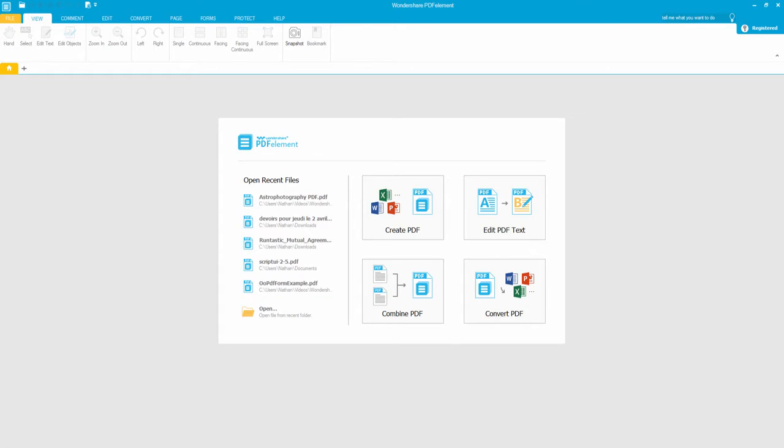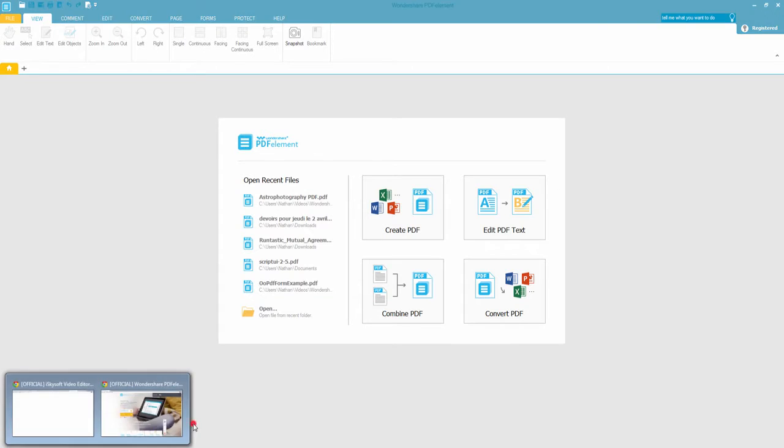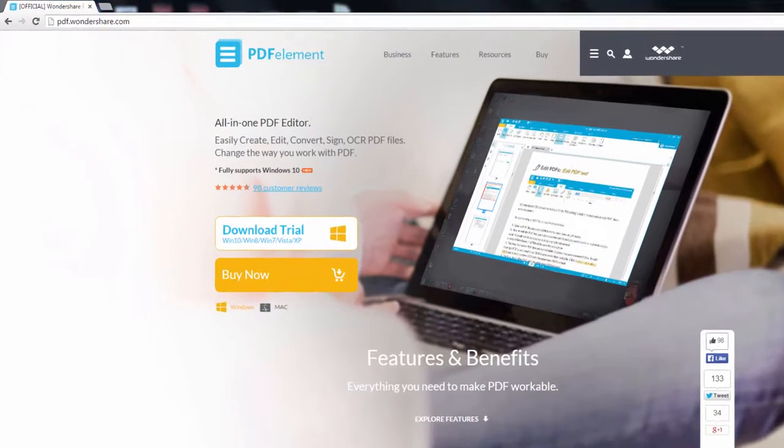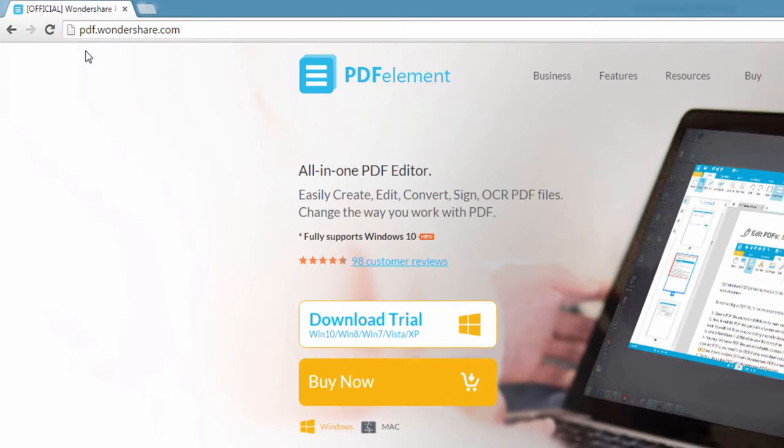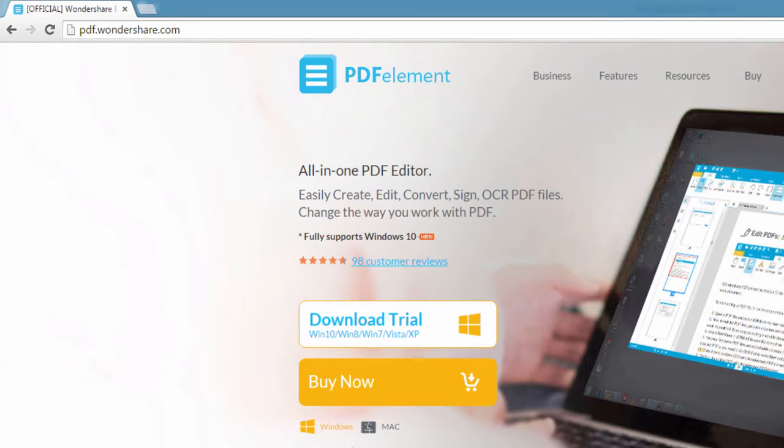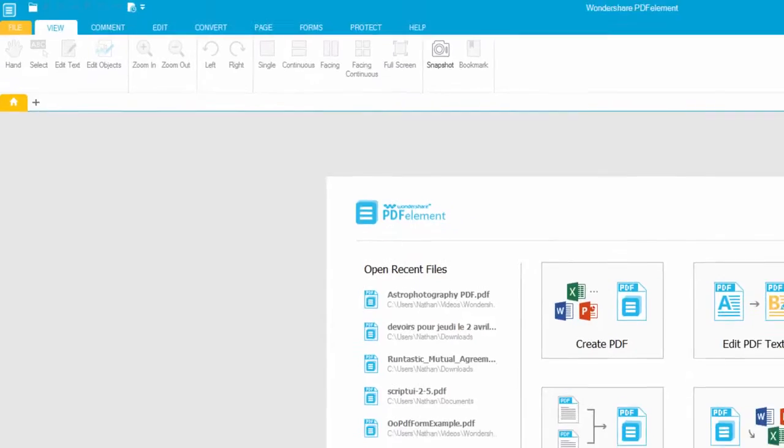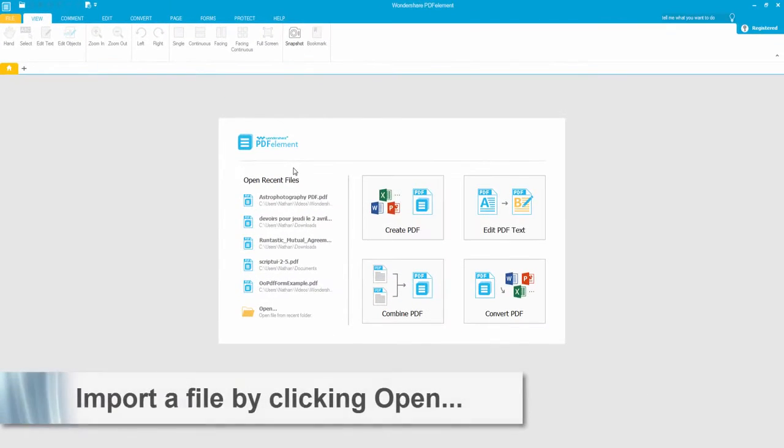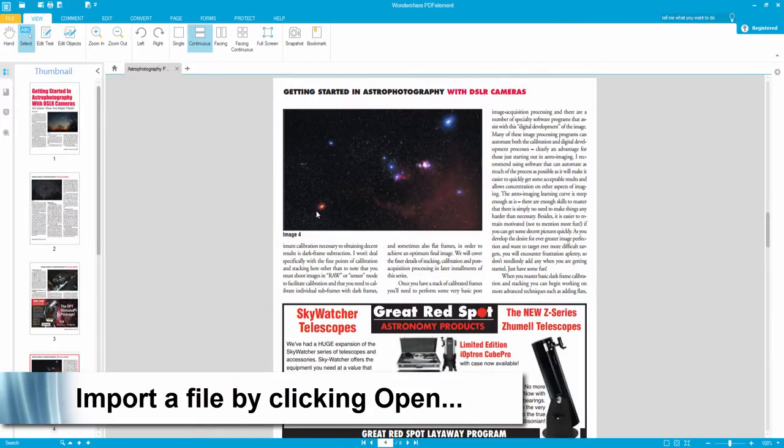So the first step is to download and install PDFelement. This can be accessed and downloaded at pdf.wondershare.com, available on Windows and Mac. And then we can open our PDF file.